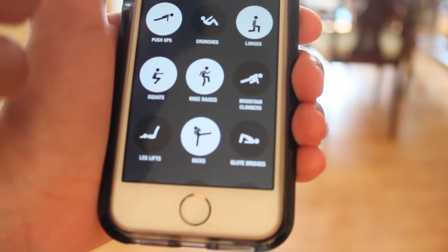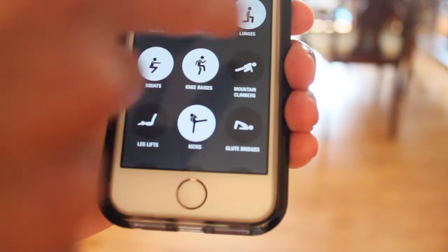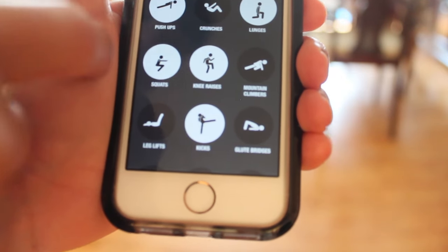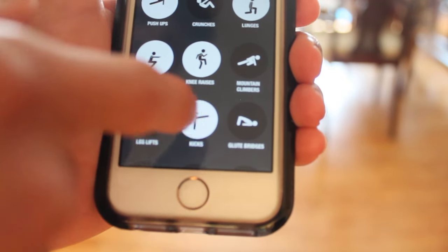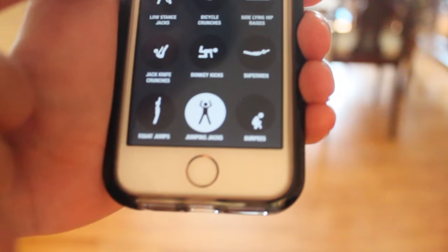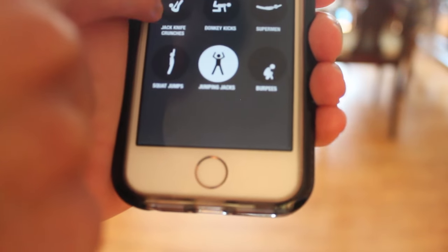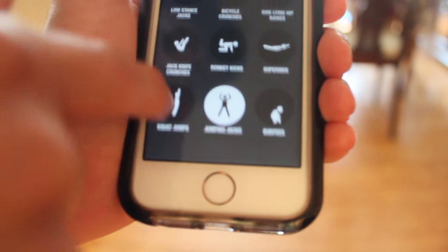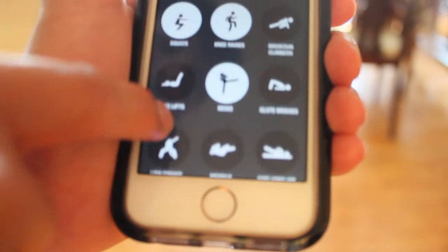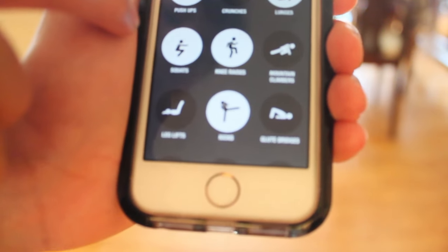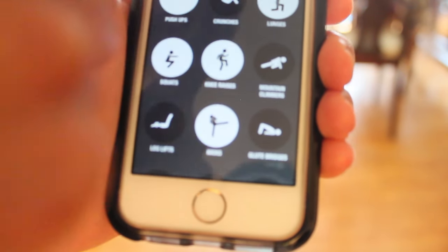Right now I have push-ups, lunges, squats, knee raises, kicks, and jumping jacks. That's pretty much all I have right now for the exercises I want to do.